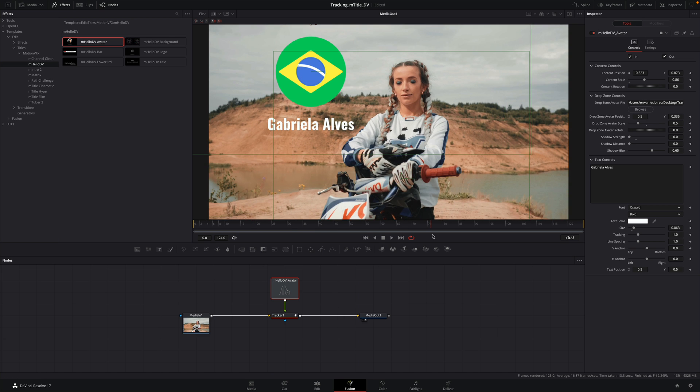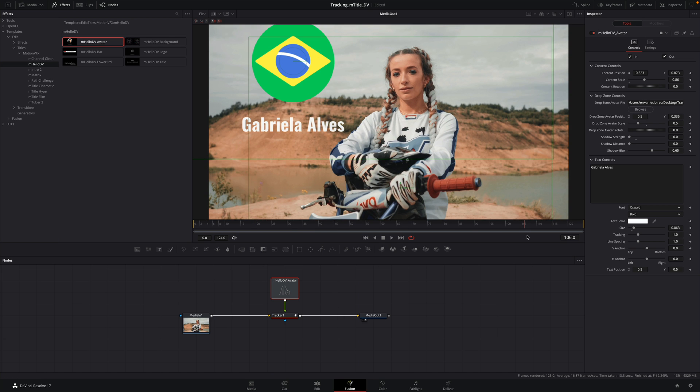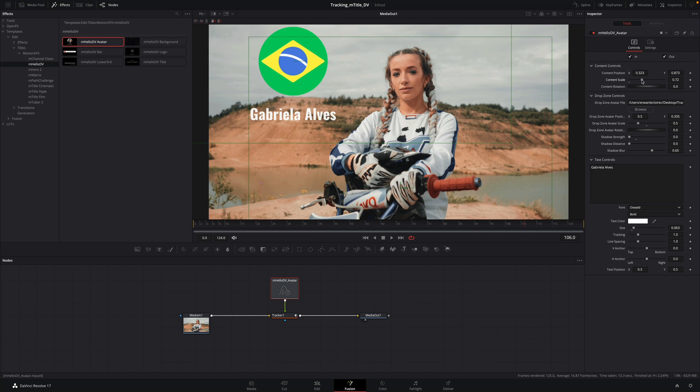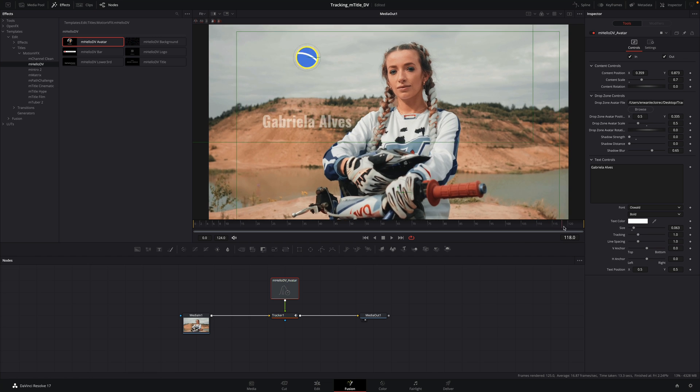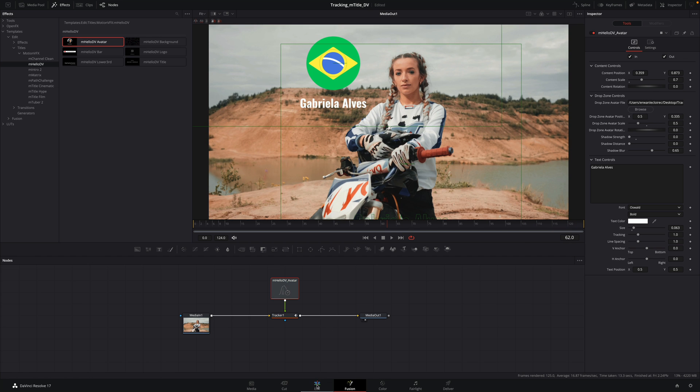Let's have a look at the animation. The title is too big at the end, I will reduce it. And we are good.